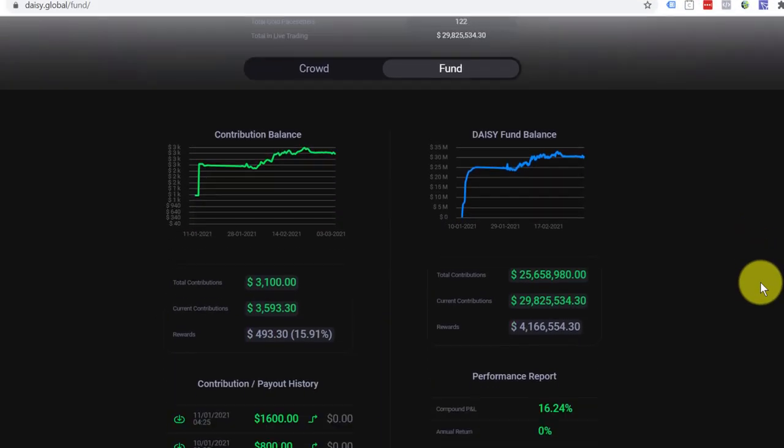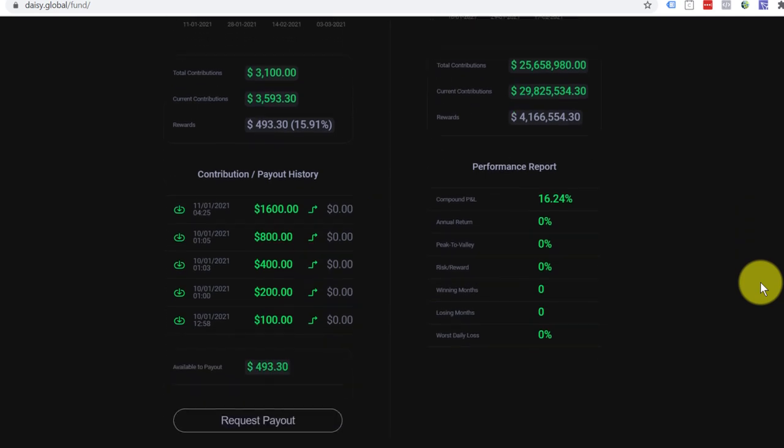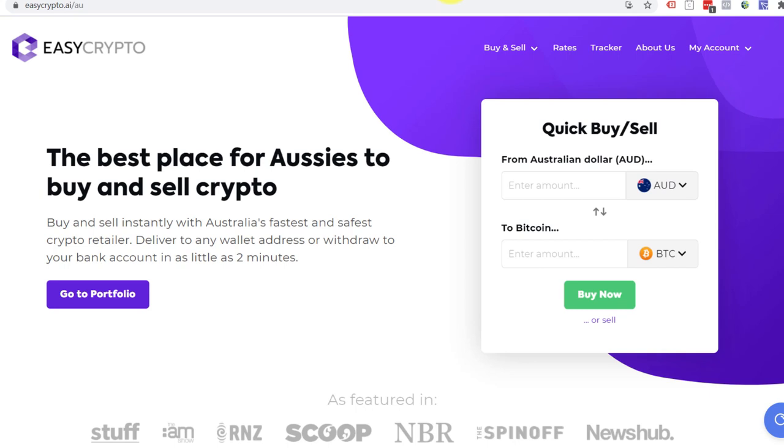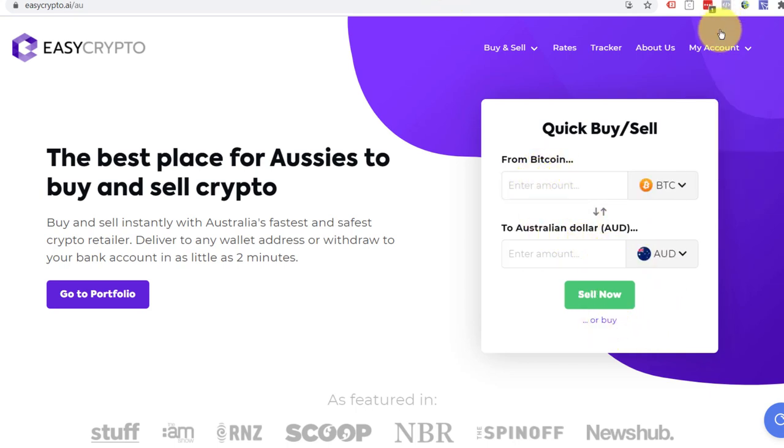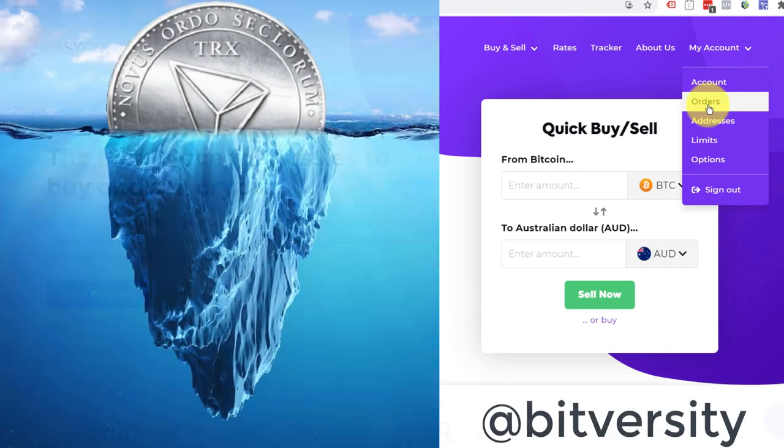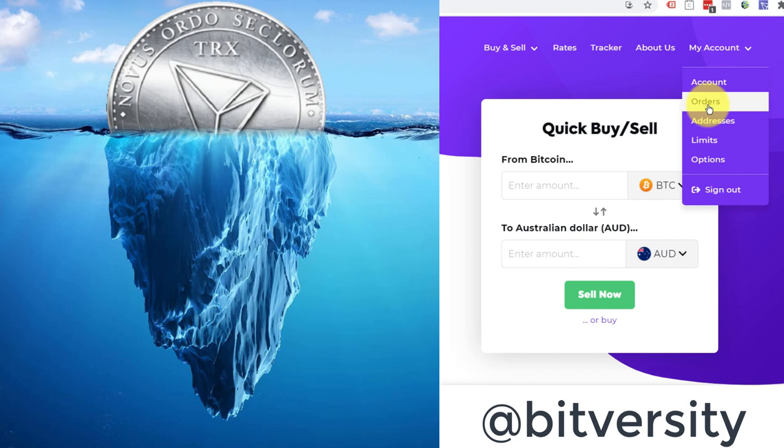And that's it. We've gone from our dashboard in DAISY. We've requested a payout. We have gone to Easy Crypto. We have gone to sell our Tron into Australian dollars. It's now sitting in the pending orders. And that's it. It will now take a day or two before it arrives in the bank account. And now you have effectively gone through the whole process. You've put Tron into DAISY. You've been trading. You've made some trading rewards. You've sent it back through Easy Crypto into your bank account. And now you're ready to spend it whichever way you like.